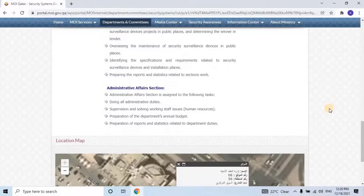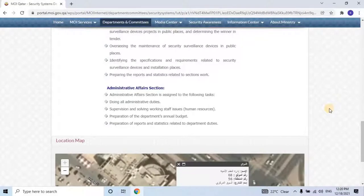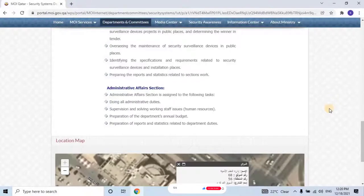Administrative Affairs Section is assigned to the following tasks: Doing all administrative duties. Supervision and solving working staff issues. Human resources. Preparation of the department's annual budget. Preparation of reports and statistics related to department duties.